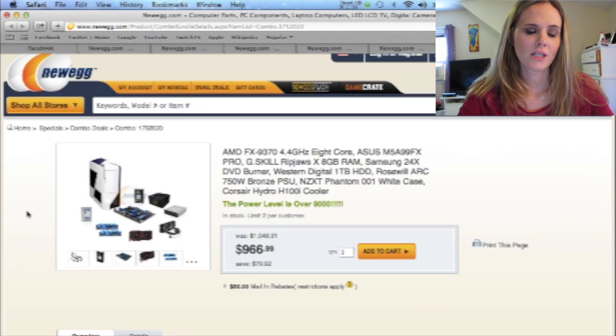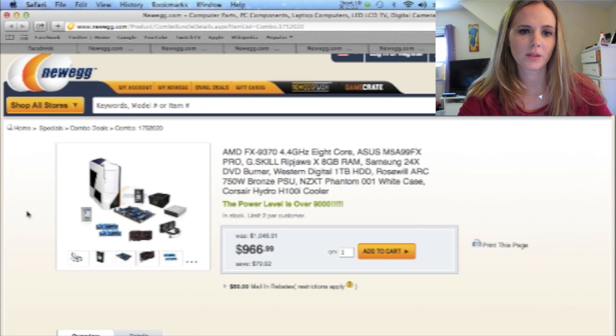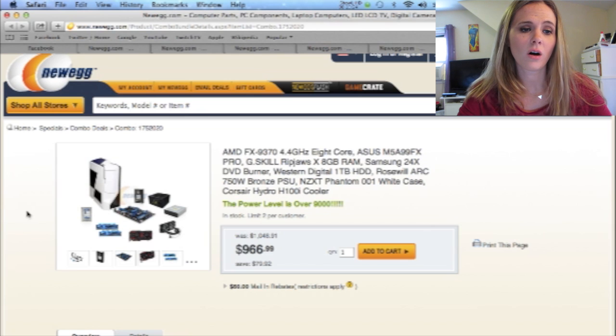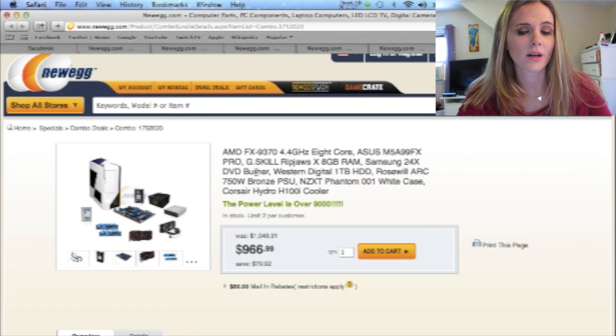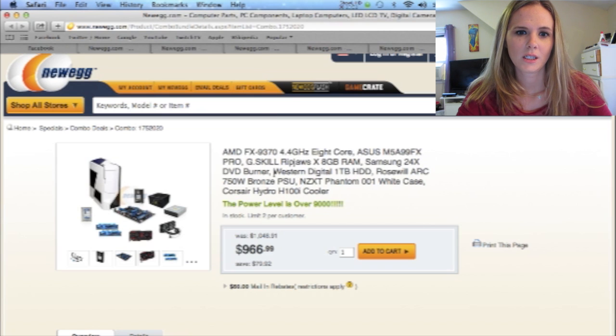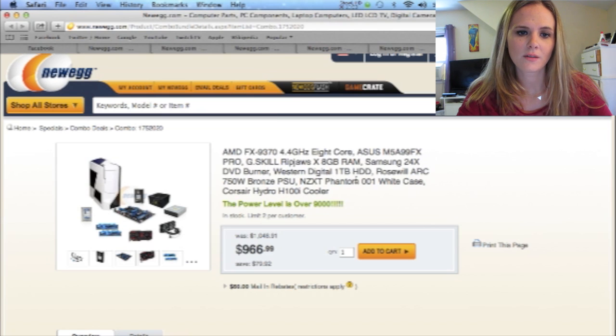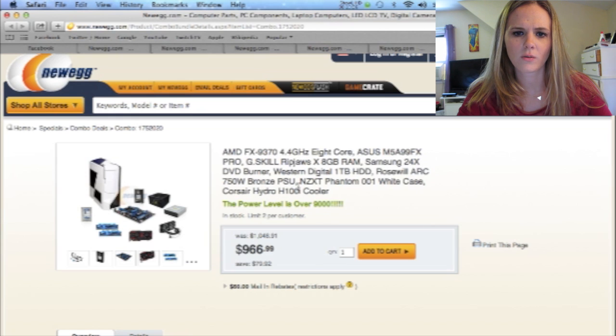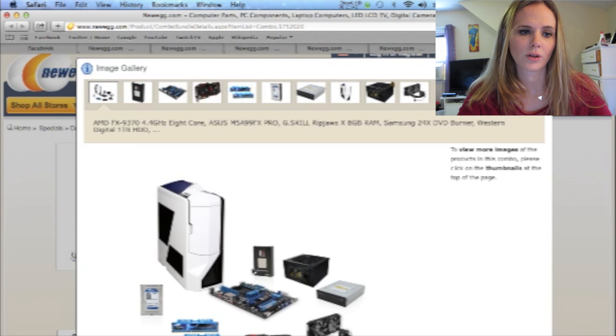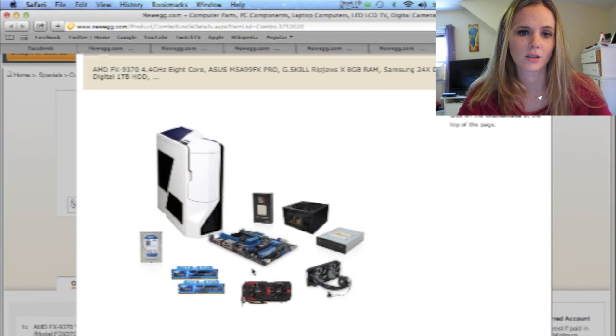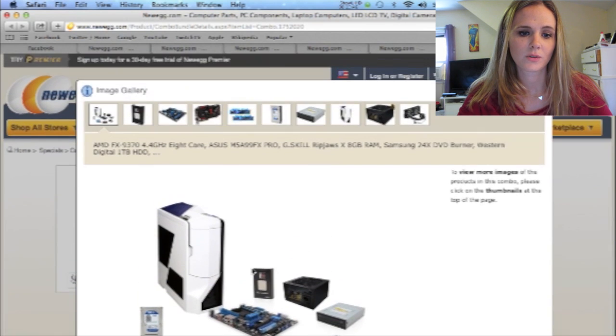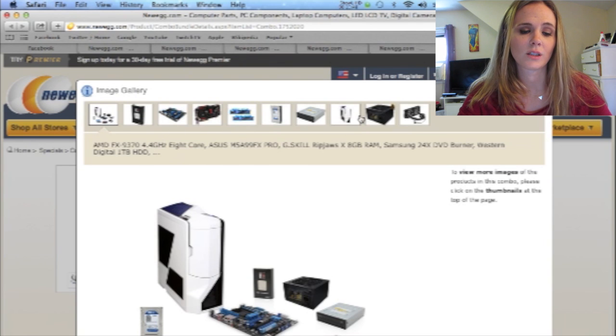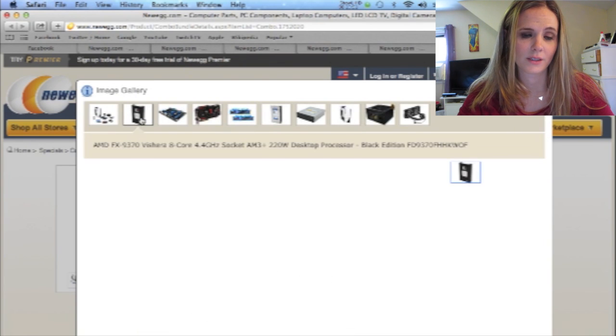Here is number seven. This is probably one of my top three as well. Only difference though is this one has the AMD processor. It's got Samsung DVD burner. Western Digital. Roswell Arc. Bronze. And then a Phantom white case. Hydro cooler. Oh, it's got a cooler that it comes with it. So it looks like it comes with a lot. Now this is the priciest out of all of them.